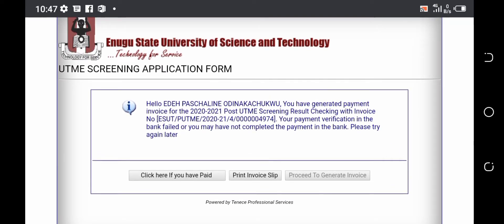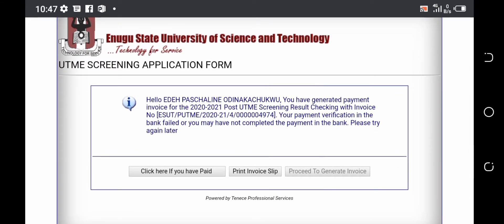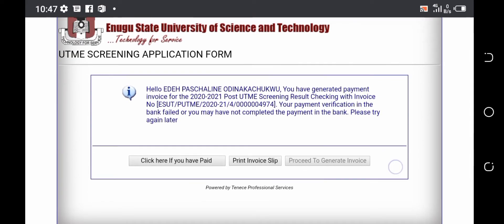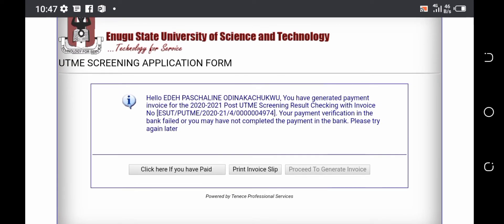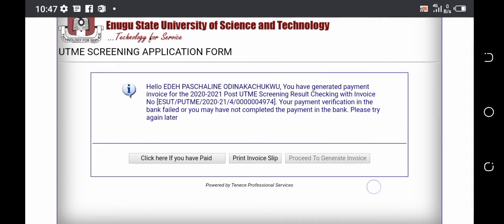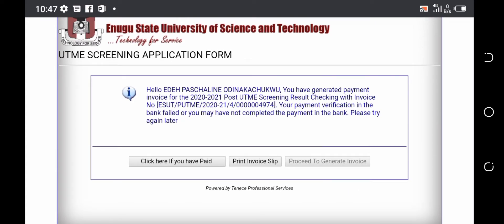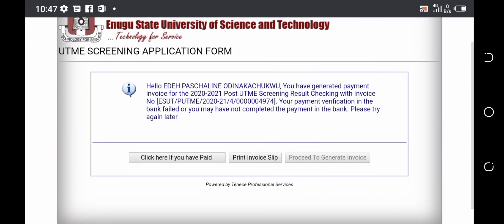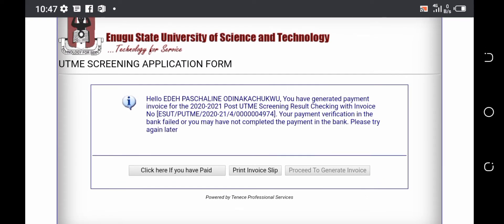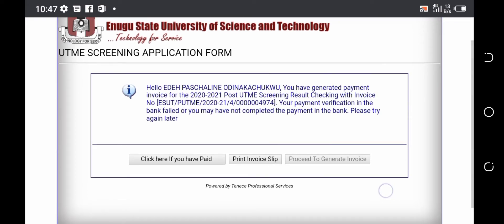Under that notice, you will see two buttons. One is written 'Click here if you have paid,' and the second one is a 'Print Invoice' link. The first one can only be clicked when you've already generated an invoice and paid the sum of 2,000 Naira at the bank, while the second one is for printing an invoice slip that you will use in paying the sum of 2,000 Naira at the bank.